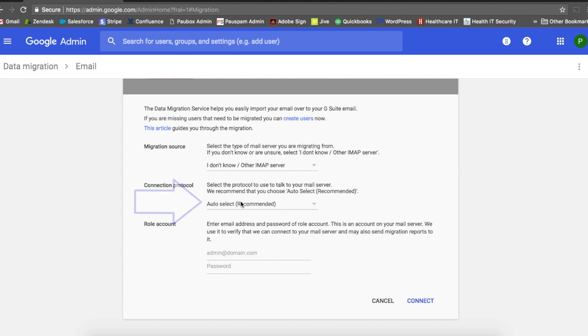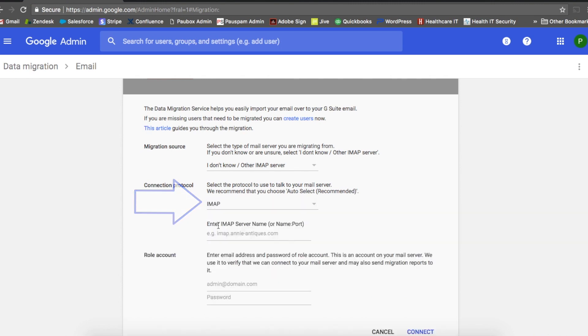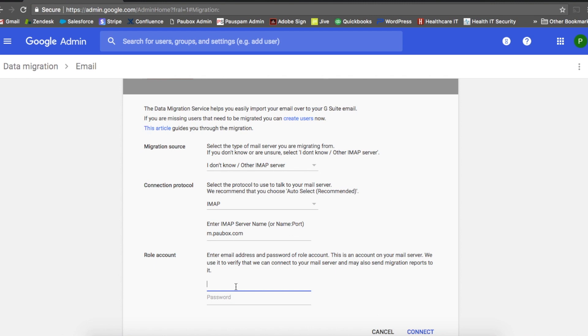For connection protocol, I'm going to select IMAP and enter in the IMAP server setting for PowerBox hosted. In this case, the IMAP server setting is m.powerbox.com. For the email account, I'm going to need to enter the email address and password of my PowerBox hosted account.